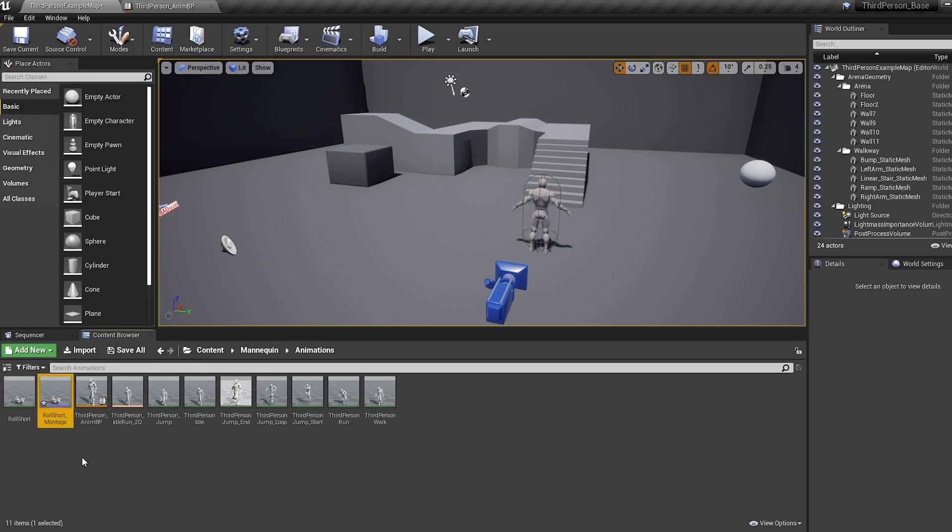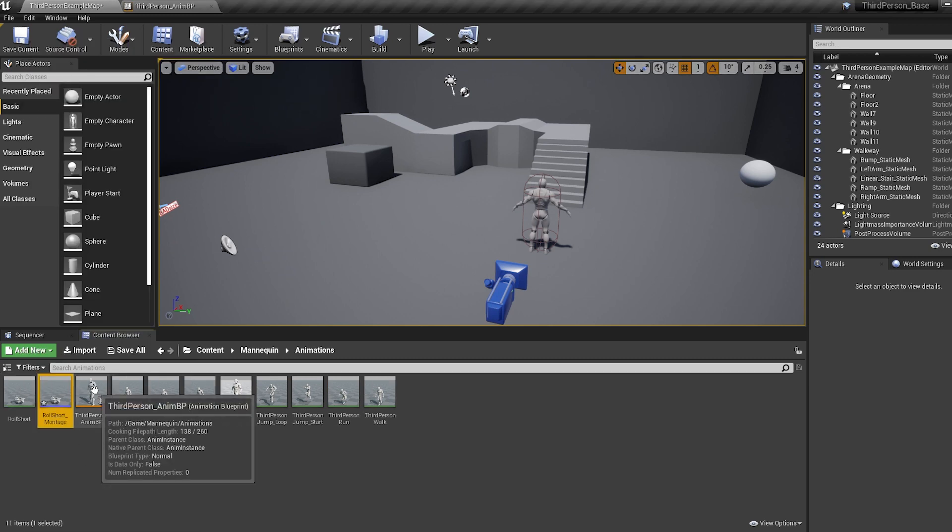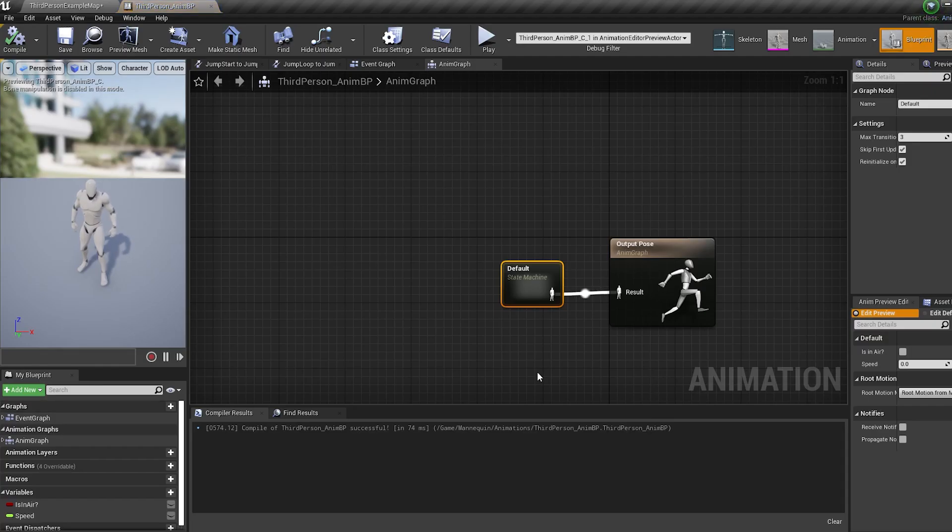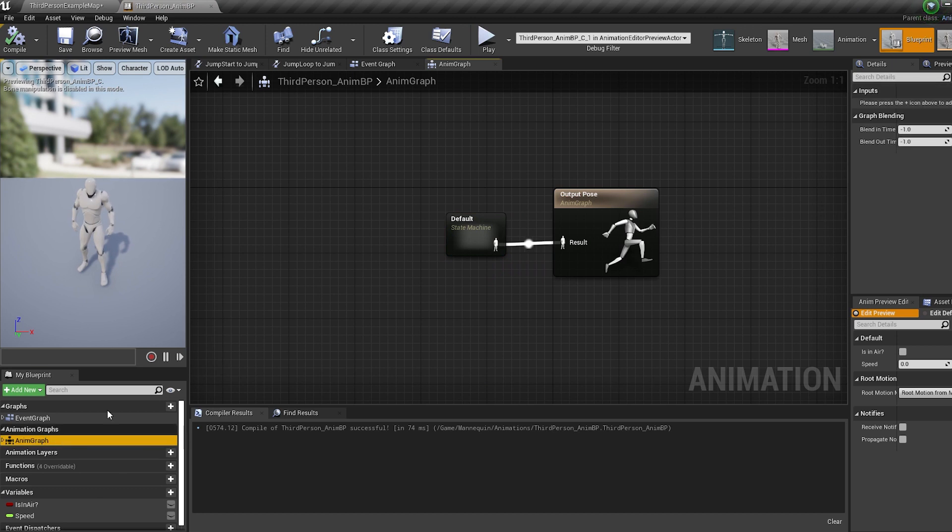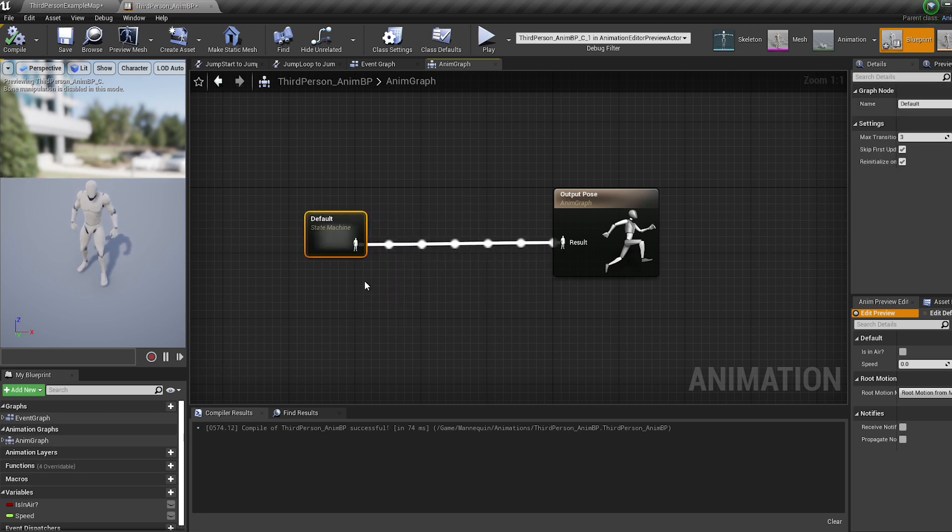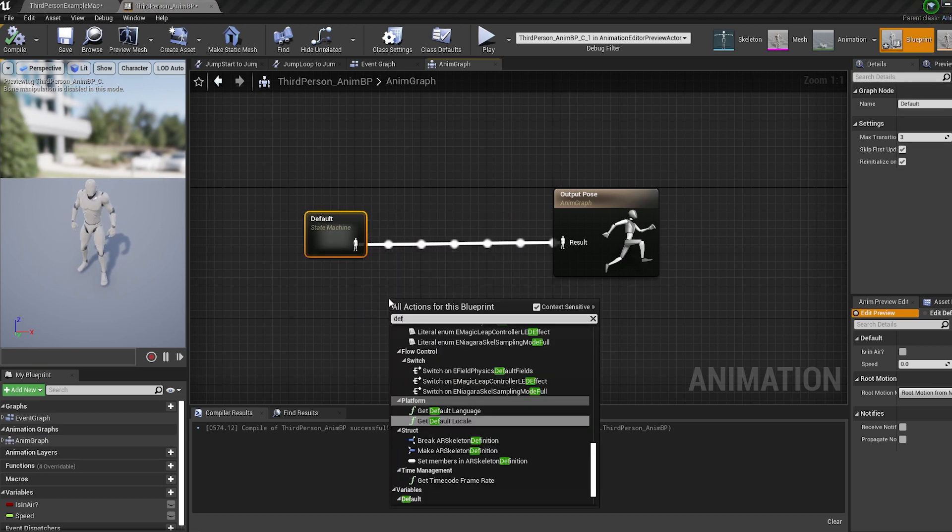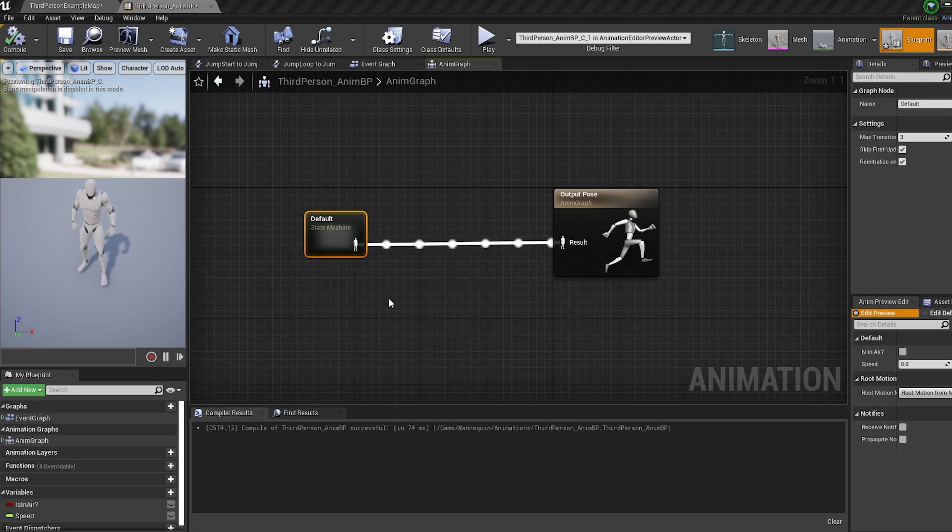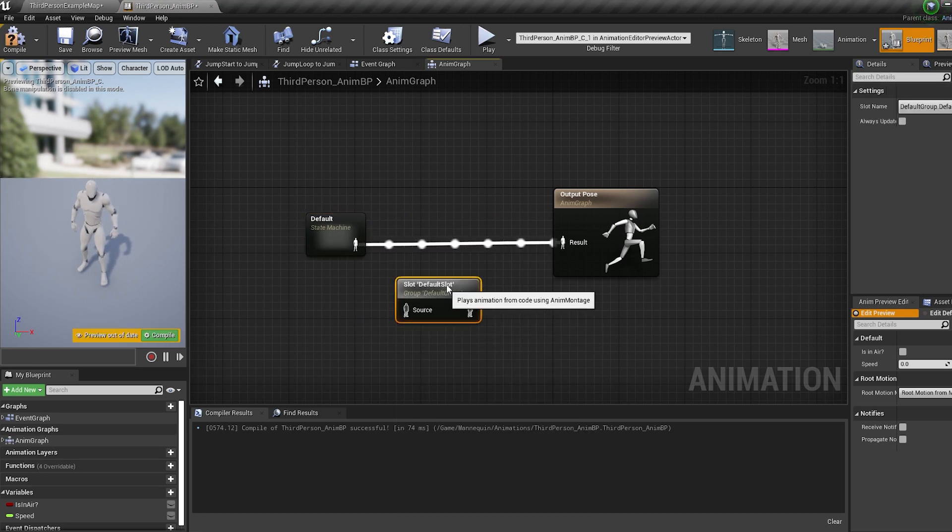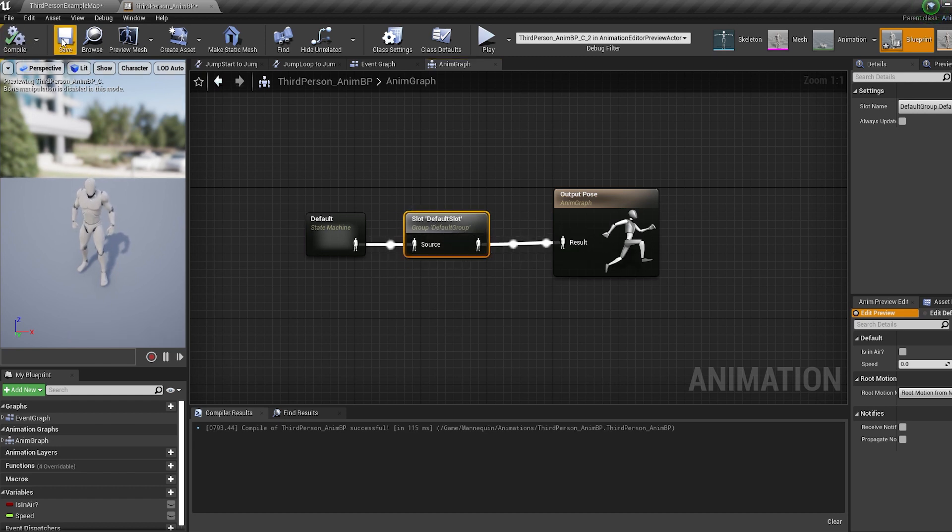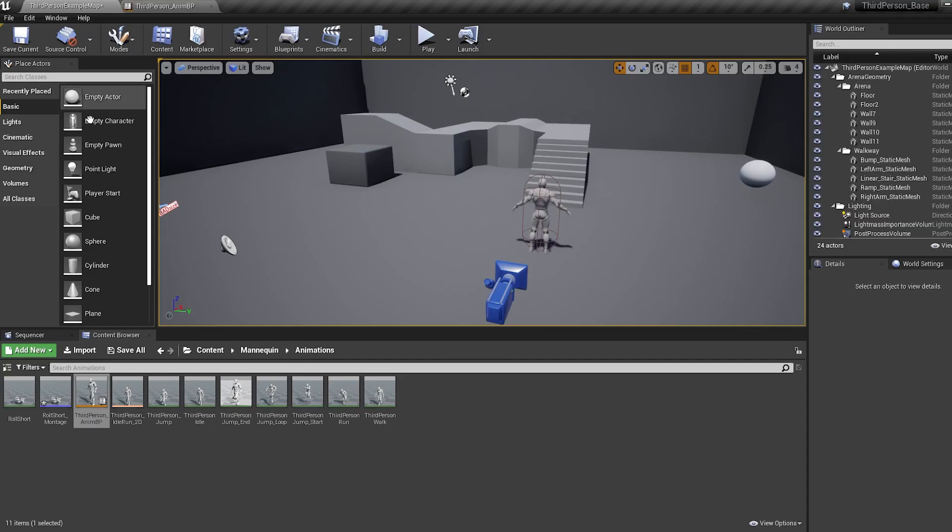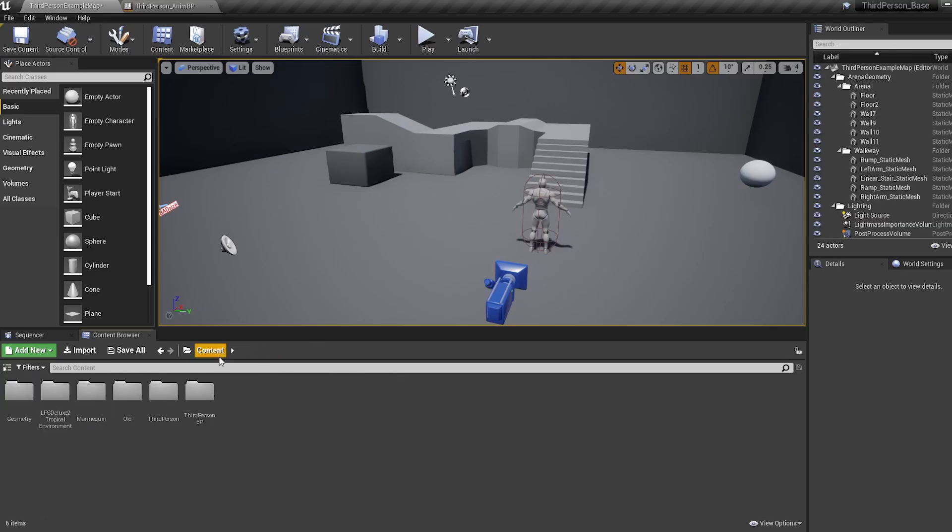Then open up your animation blueprint and head into the anim graph. Bring in a default slot and connect it in between your state machine and output pot. This default slot allows our montage to be blended in with our animation blueprint.